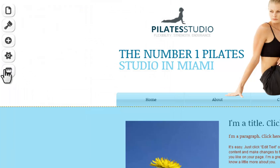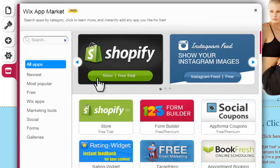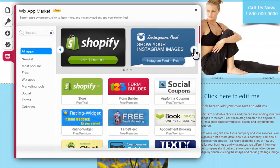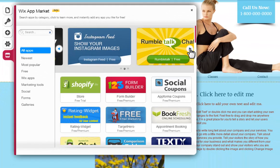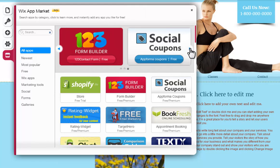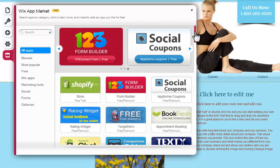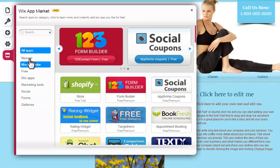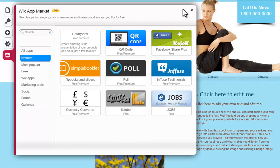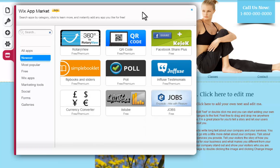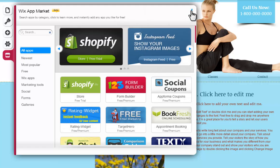Next, the Wix App Market will provide you with a large variety of helpful apps that you can integrate into your site. These apps are brought to you by third-party companies and individuals. You can find marketing tools, social tools, forms, galleries, and a whole lot more. Go ahead and visit our app market, take a look around, and see if there's anything to make your site stand out.